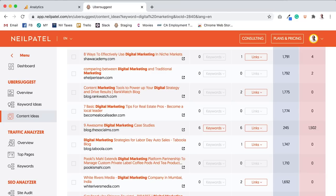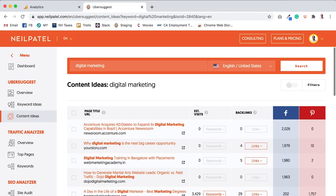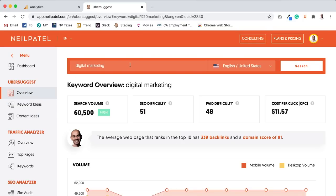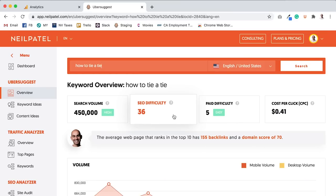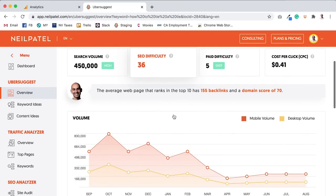Like, no one cares to share how to tie a tie. That's something that isn't that sexy or appealing. But yet, if I just type in the keyword, how-to-tie-a-tie, within Ubersuggest, 450,000 searches.